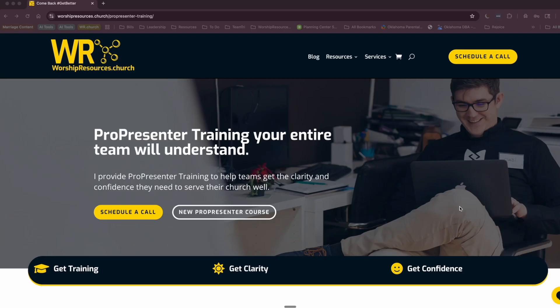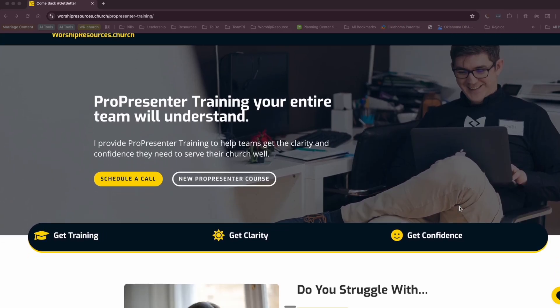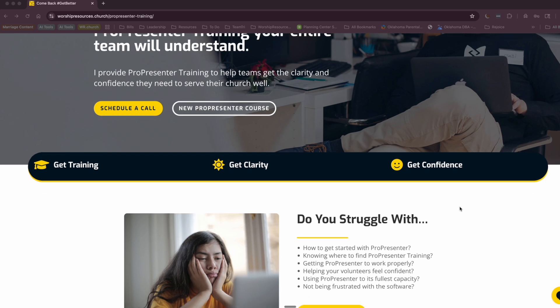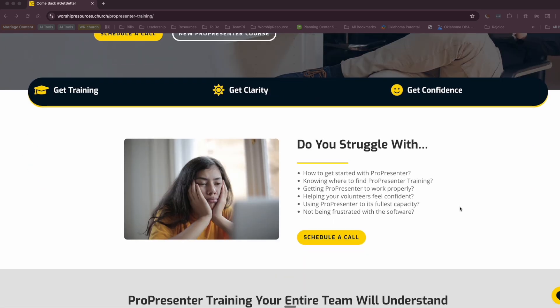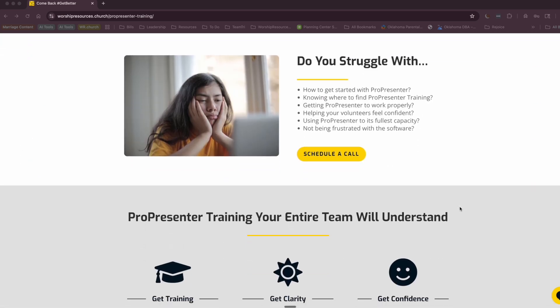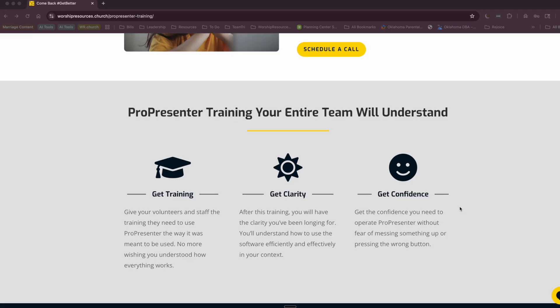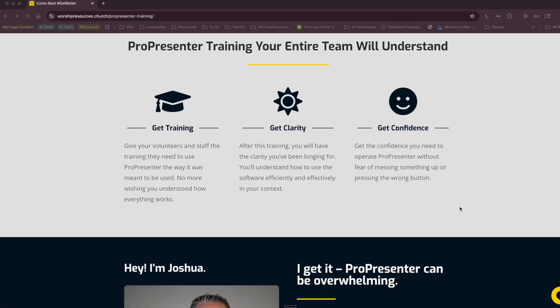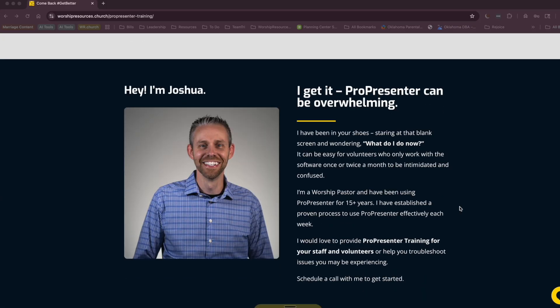If you want to take your ProPresenter skills to the next level, I'm here to serve. I offer ProPresenter training that's customized for your church's specific needs. Click the link in the description to schedule your free 20-minute consultation where we can talk about how you can learn how to use ProPresenter like a pro.